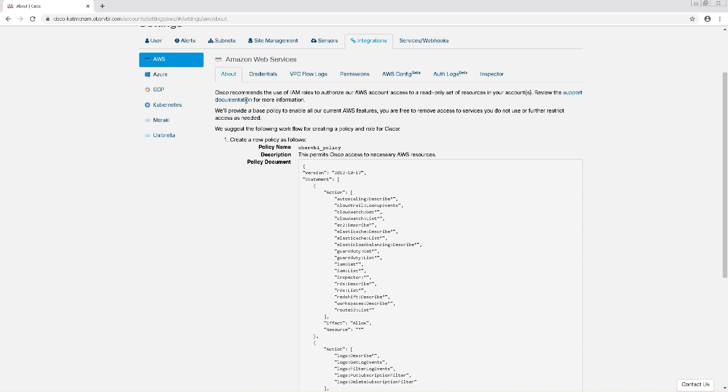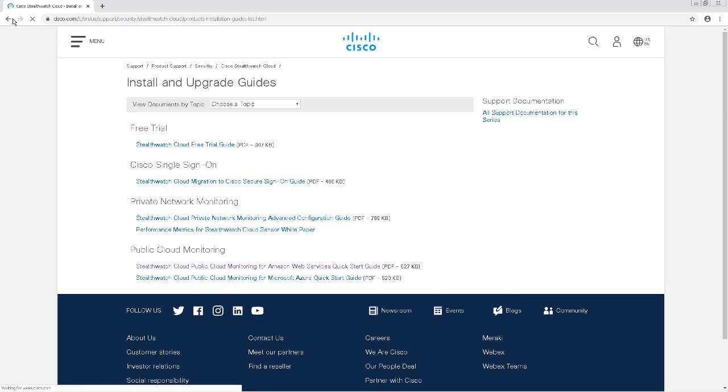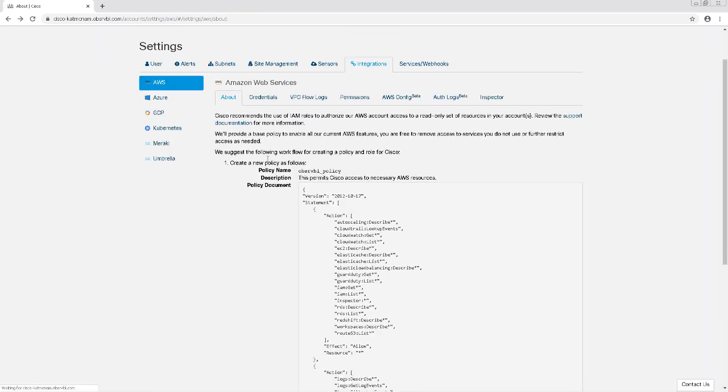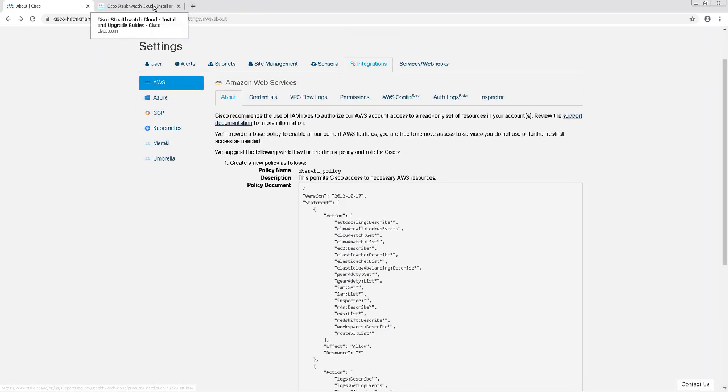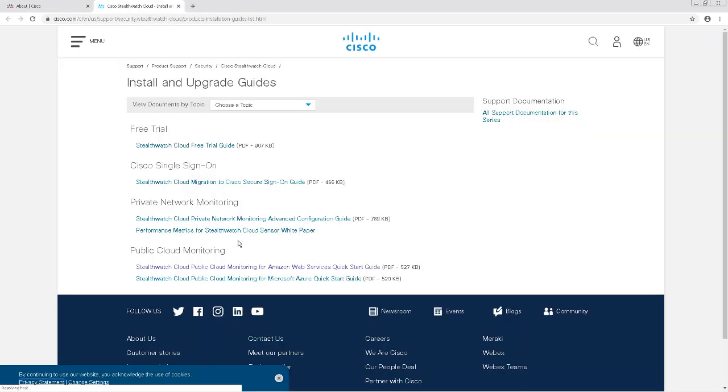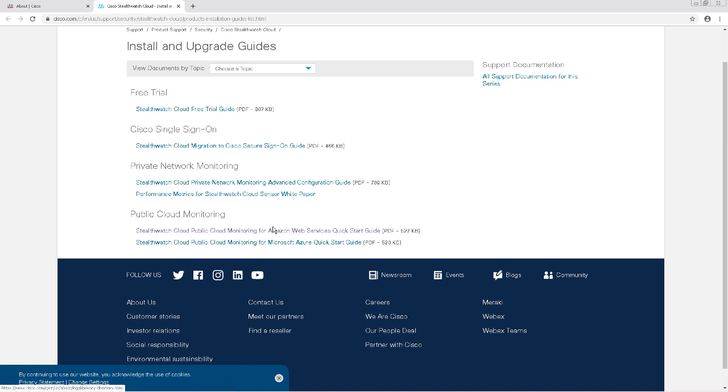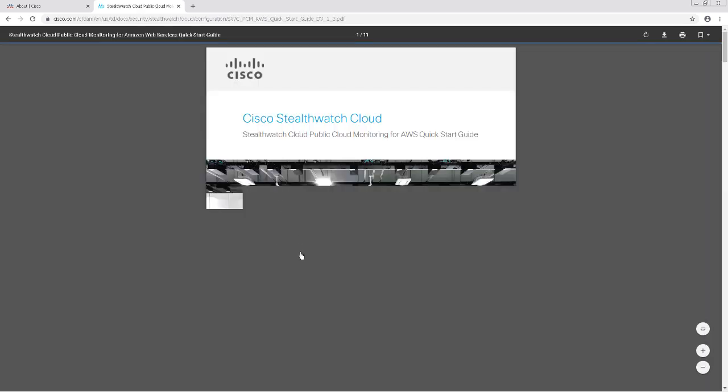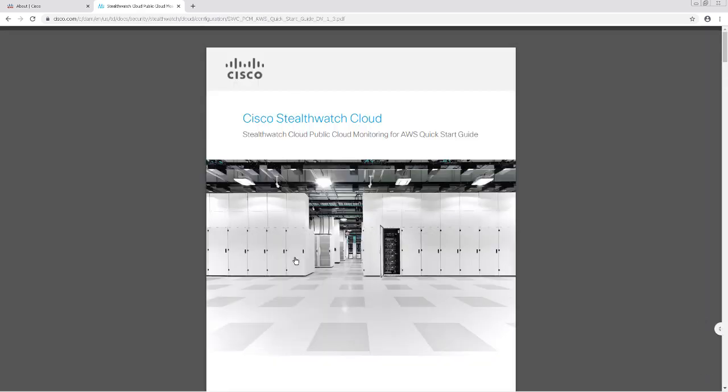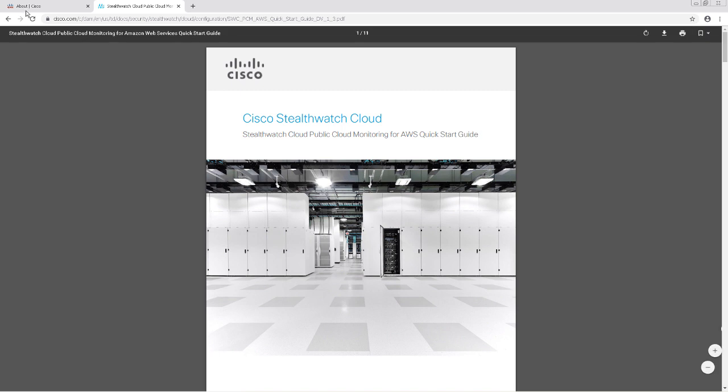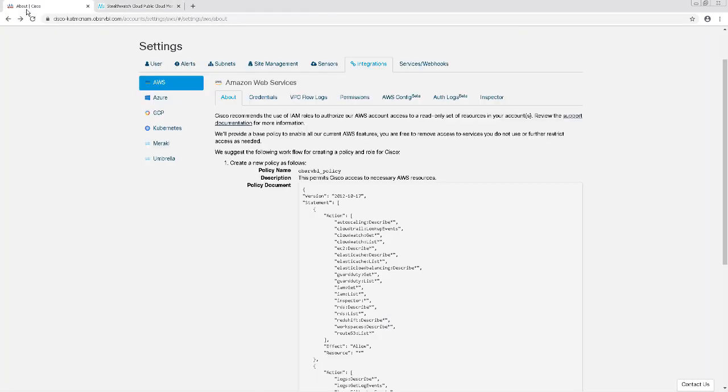In the Integrations tab, I'm already under the AWS configuration. This tab actually provides really good instructions on the StealthWatch side, but if you want to have a little bit more instruction, there's a link for support documentation. This will take you over to the AWS Quick Start Guide. I'm still going to walk through this configuration to show you how it's done, or if you're new to AWS in general, this will be a nice walkthrough.